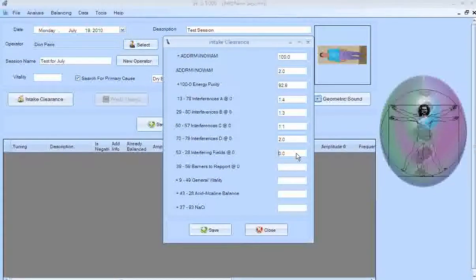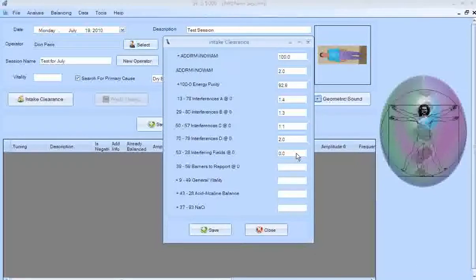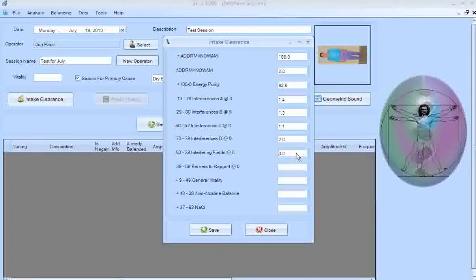Now I check Interfering Fields — start at zero because this is also a non-positive tuning. I dial up and get about 6%, so there's a little bit. As an example, I'll dial down to zero, go into balance mode on my SE5, wait a few seconds, then switch back into Measure. I start at zero and now get a stick right at zero — it's balanced.